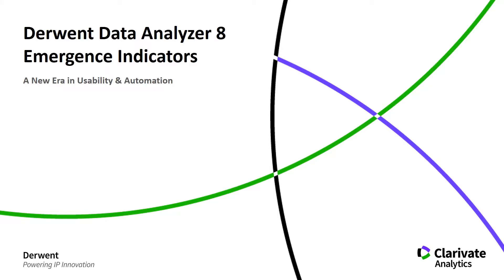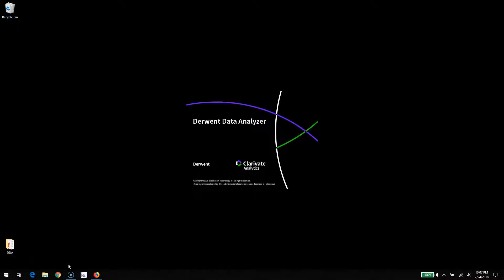Welcome to this demonstration of Derwent Data Analyzer version 8. This video is going to cover the emergence feature and how to do emergence calculations with Derwent World Patent Index data using DDA version 8.